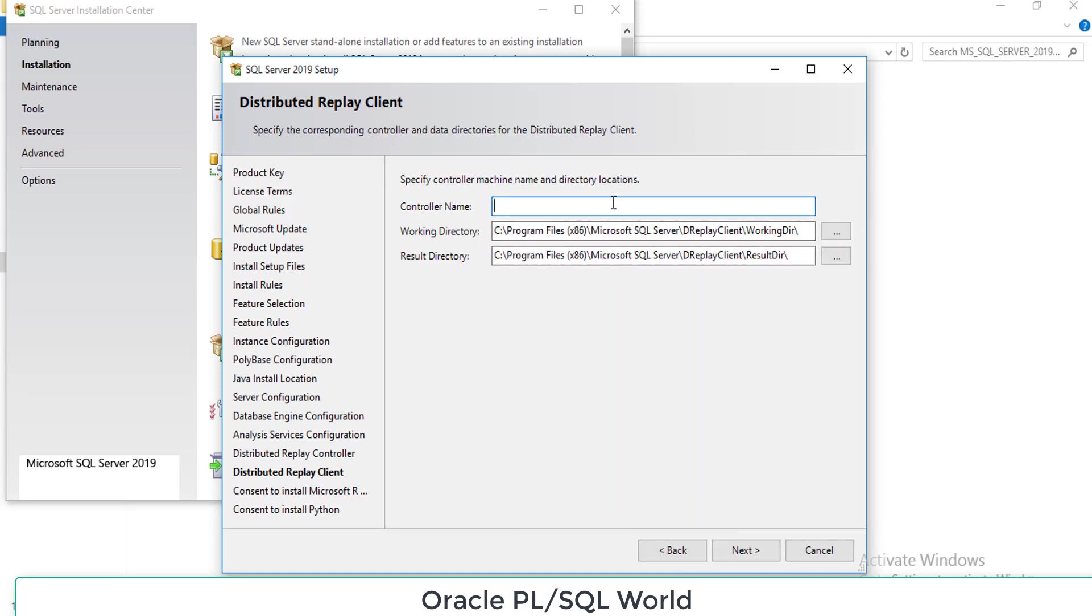Provide your name for the distributor replay client. Any name you want you can provide and click next.